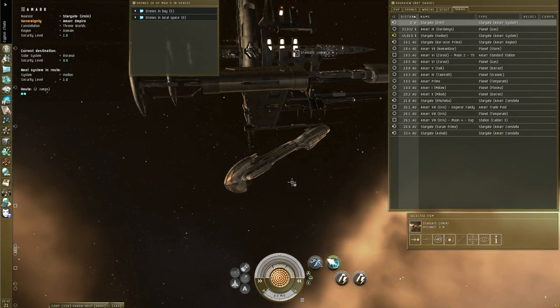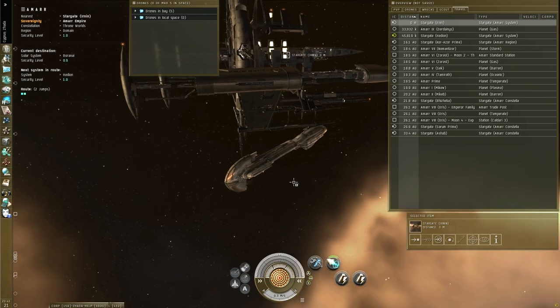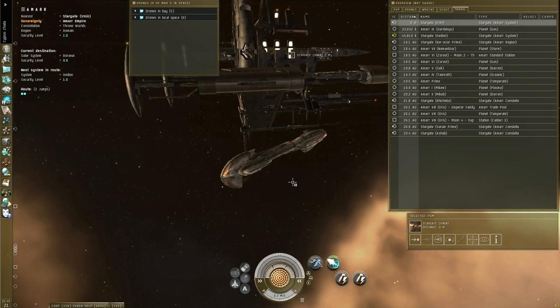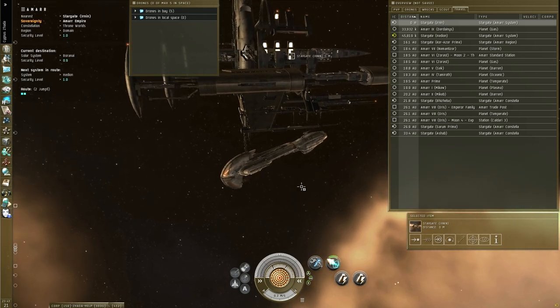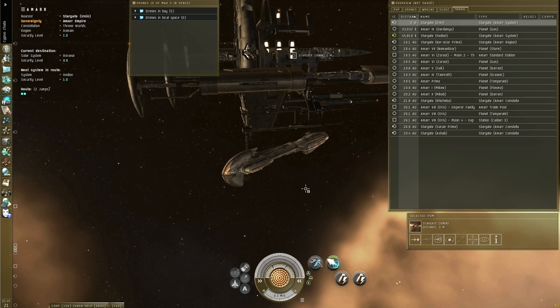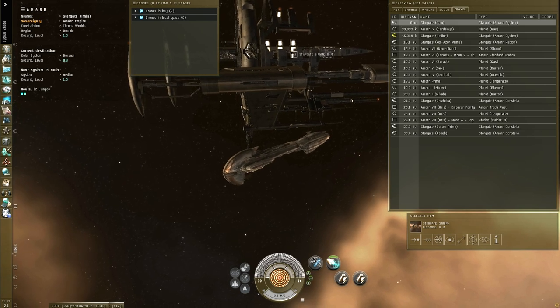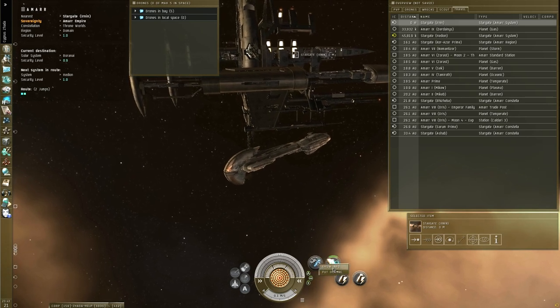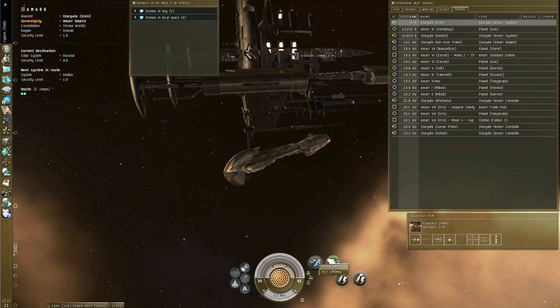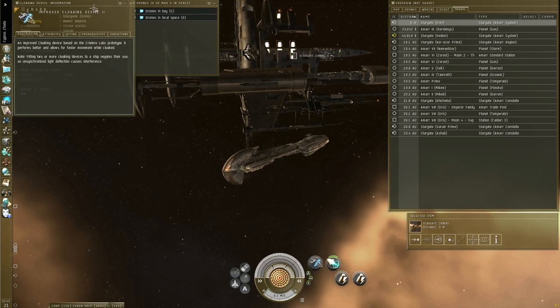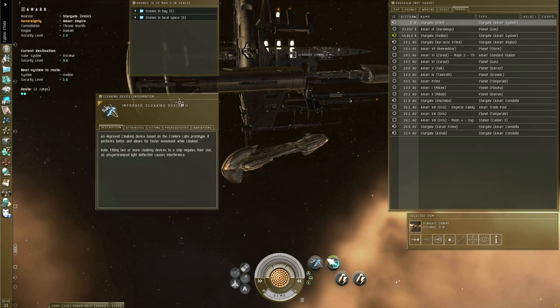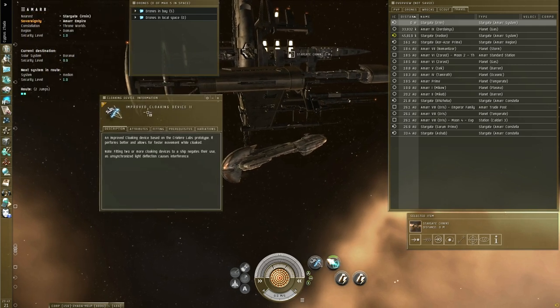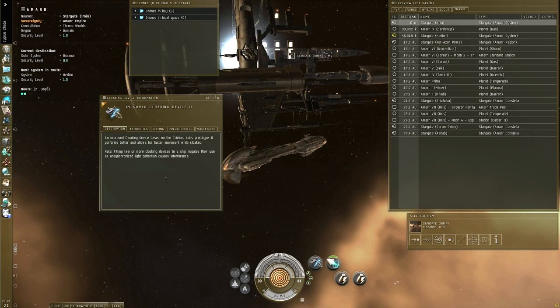Would you be able to do that aligning while you're cloaked? That would help a lot. The problem is, if you check cloaks, you need to use a Tech 2 cloak for this. Tech 1 or named cloaks don't work, you need to have this improved cloaking device.